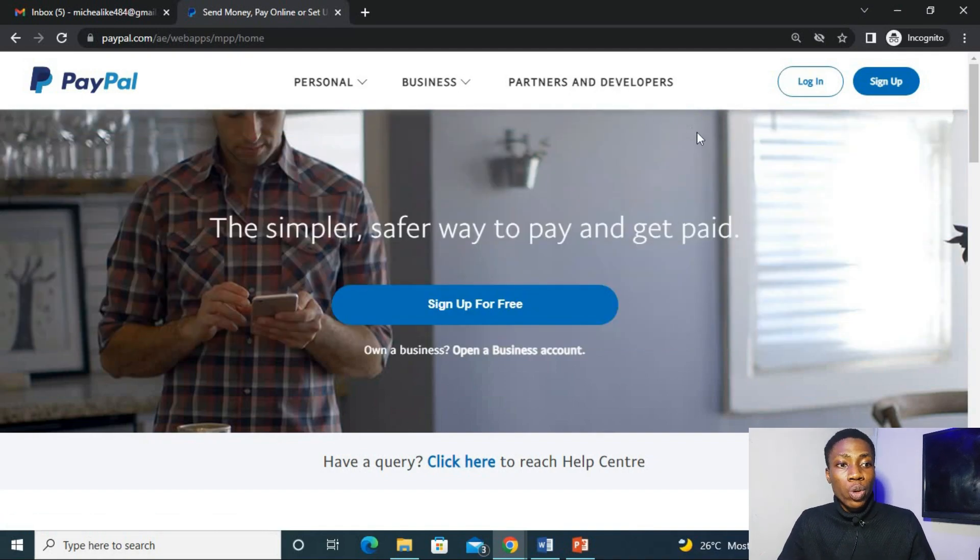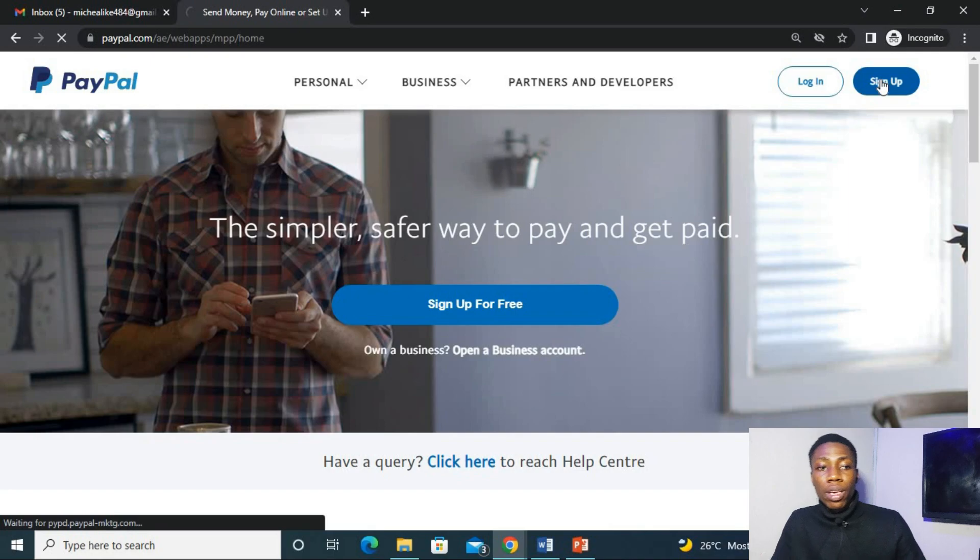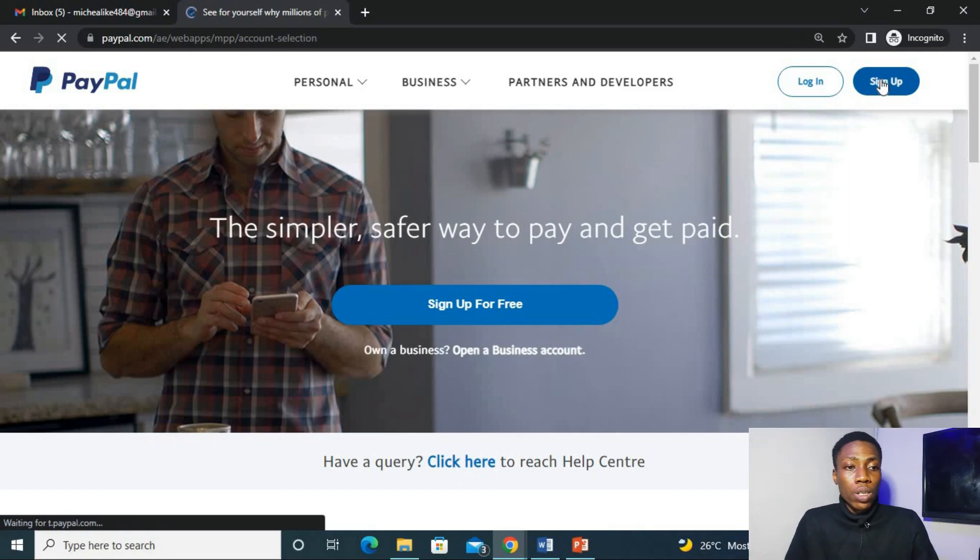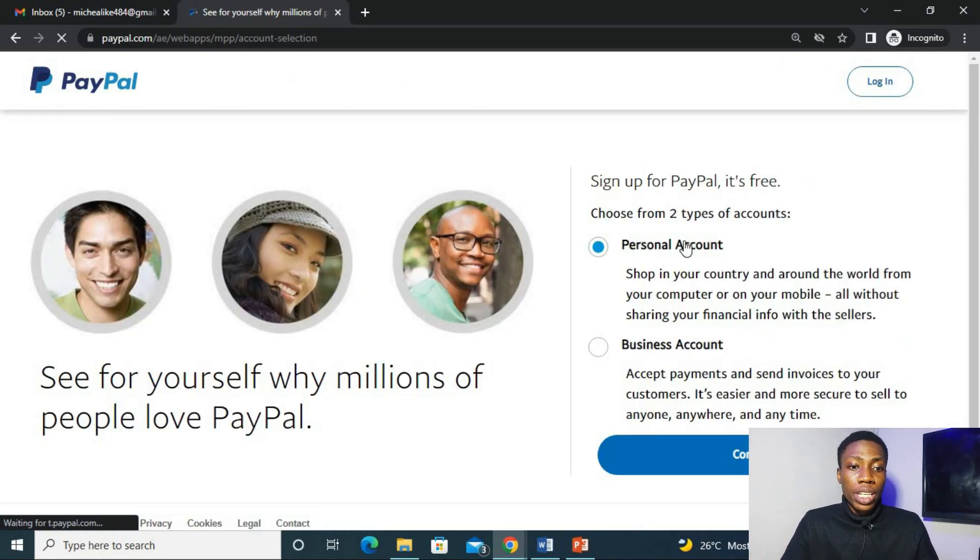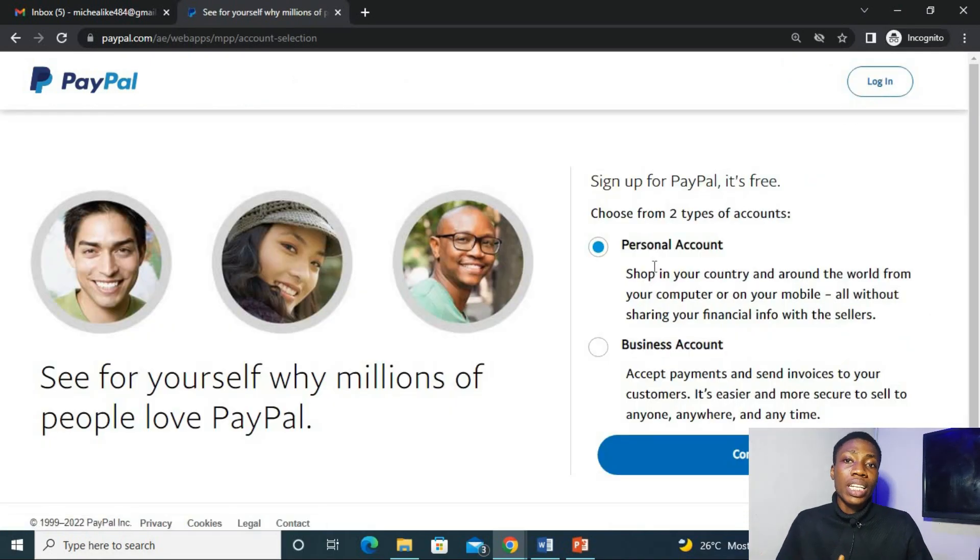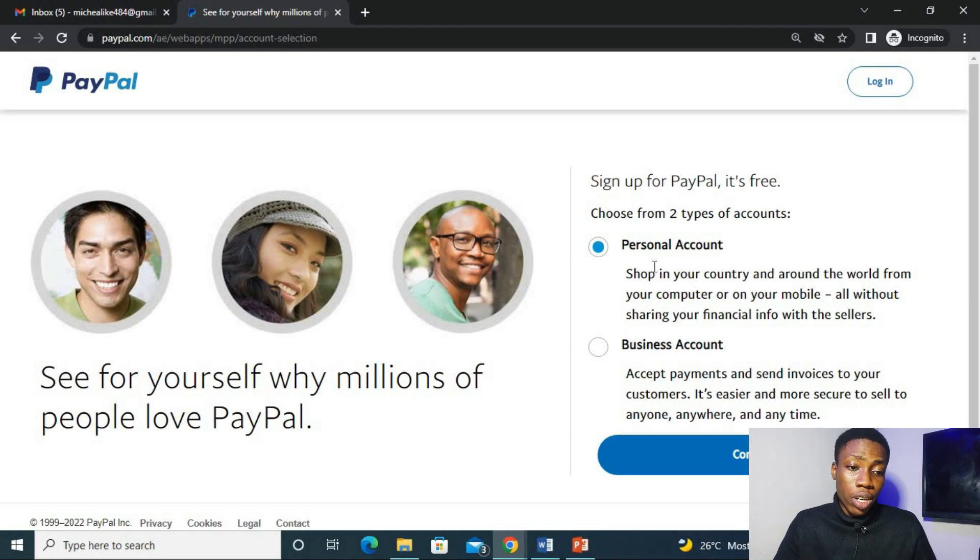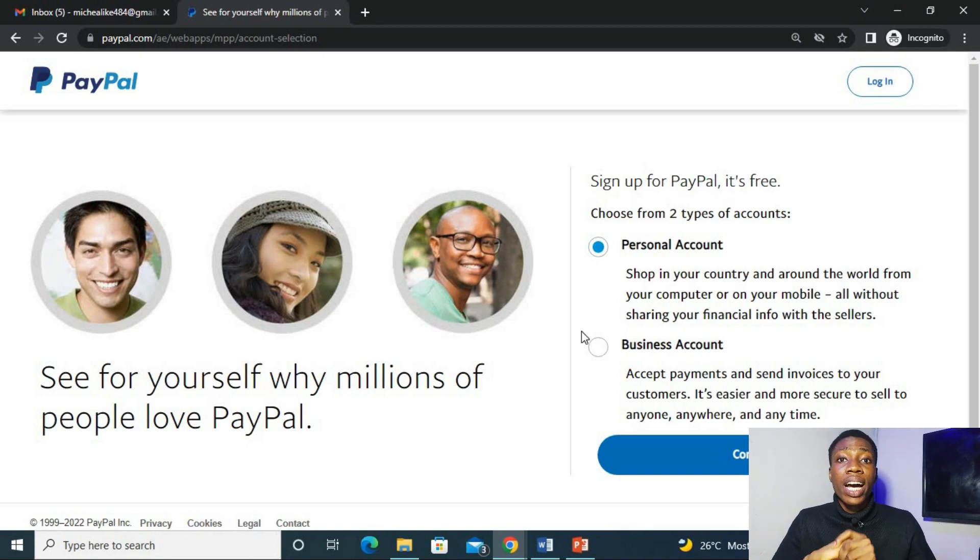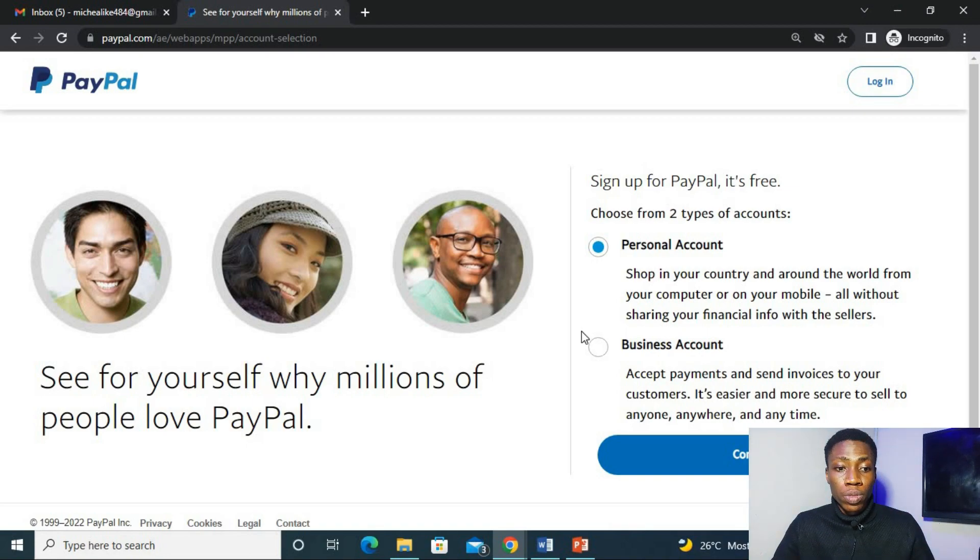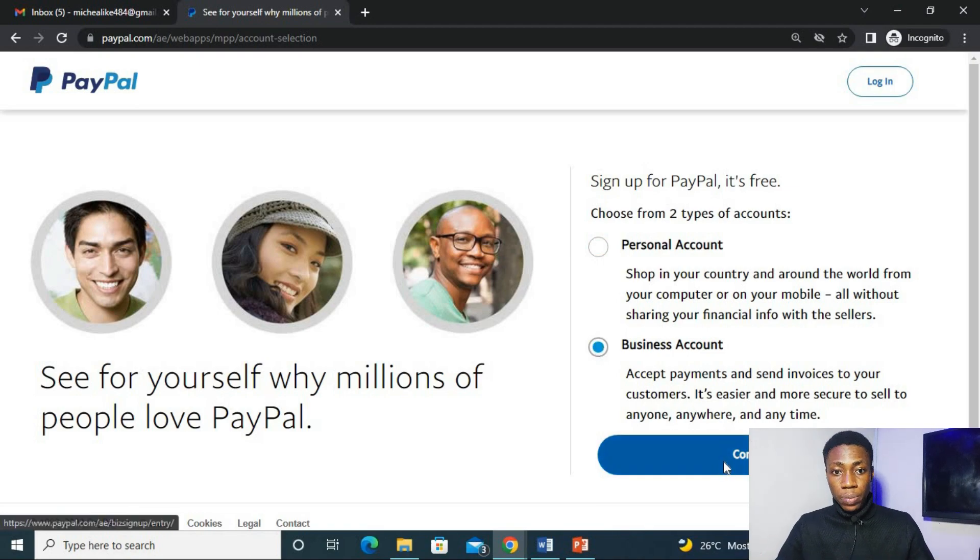So guys, what we're going to do right now is to click on the sign up button. And right here, we'll be taken to this place where you have to choose either the personal account or the business account. I do go for the business account because this will allow you to use your Nigeria number and Nigeria address without any issue. So you click on the business account and click on continue.